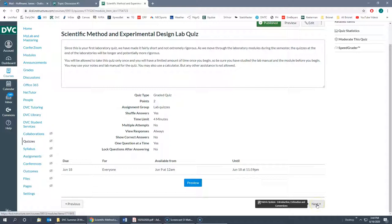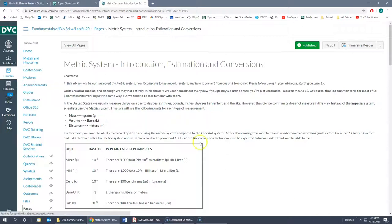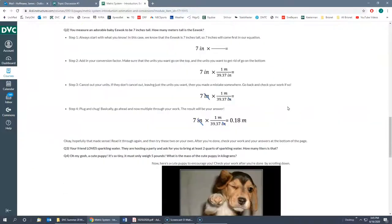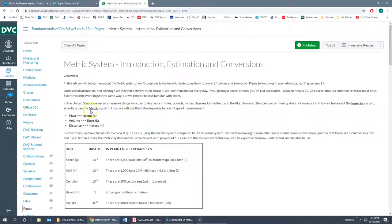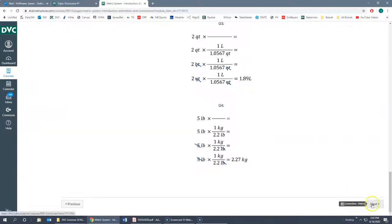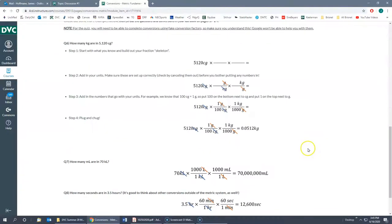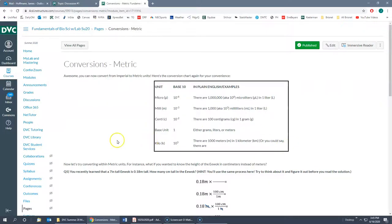While each quiz isn't worth more than about 10 points, they add up if you miss four or five points from each one because you're not totally prepared. At the bottom it says the next lab is the Metric System Introduction, Estimation, and Conversion. If you're ready to start the next lab, you can go ahead and do that — it gives you the same information in the book and tells you to start on page 17.